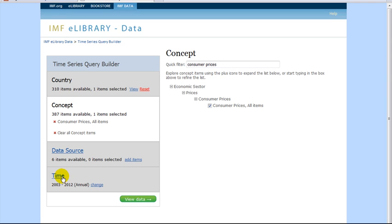Note that years and frequency are already listed. Time is usually automatically set to the years and frequency that the data is available. For example, in this case, 2003 to 2012 annually.